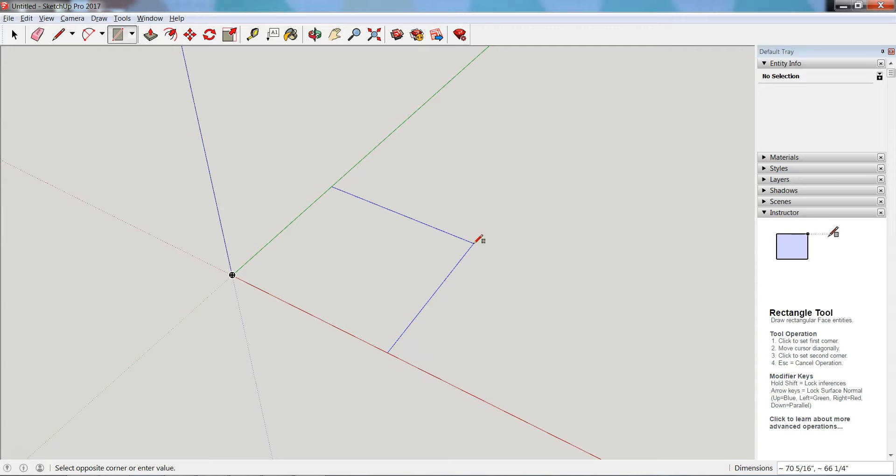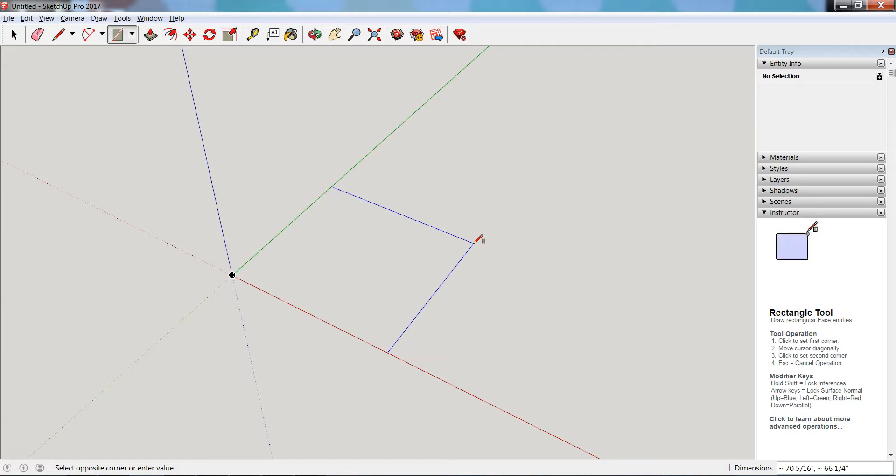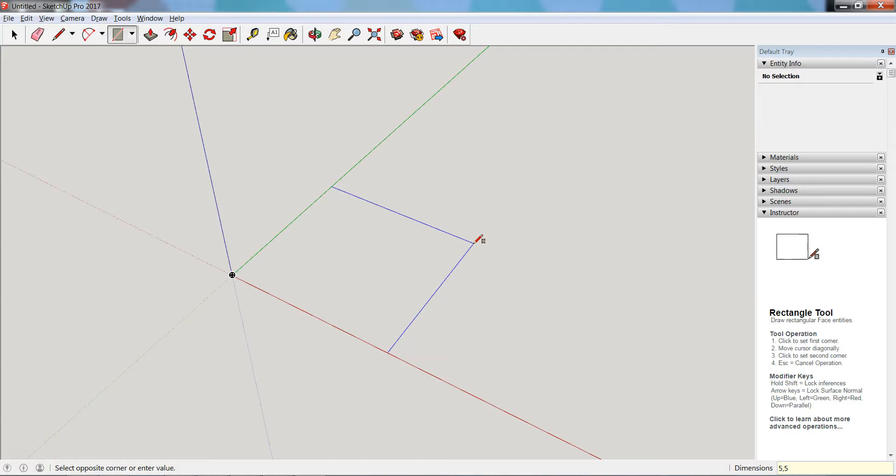Well I said I wanted to do a square, so let's put in exactly how big I want to make this so I'm not hunting around to find it. I'm going to go with lengths of 5, so I'm going to type 5 comma 5.